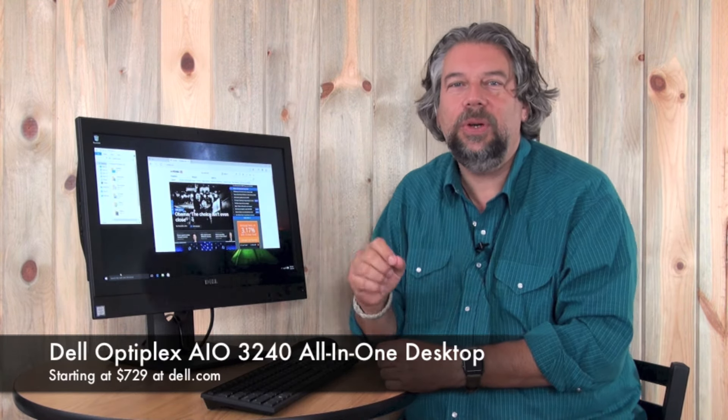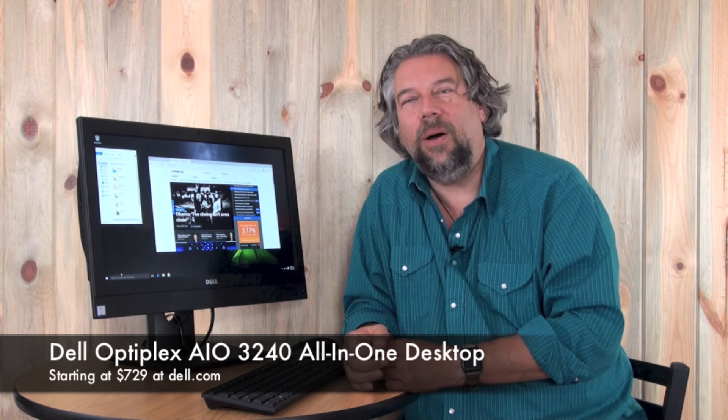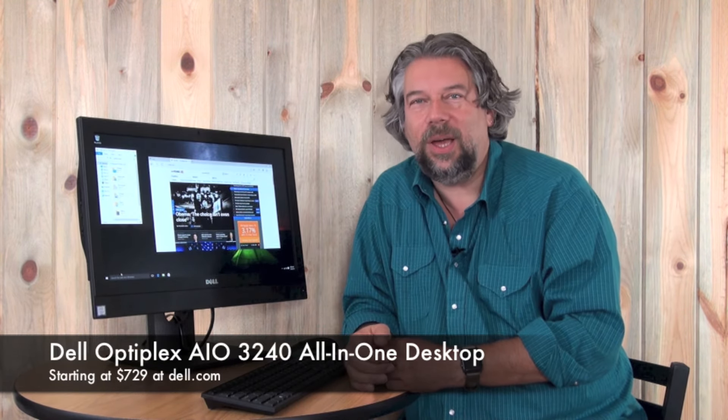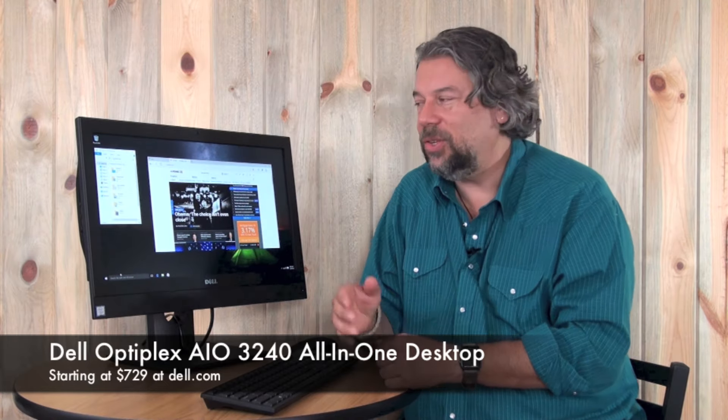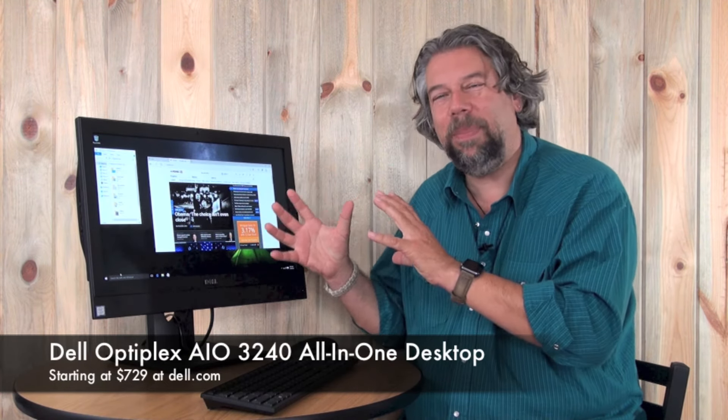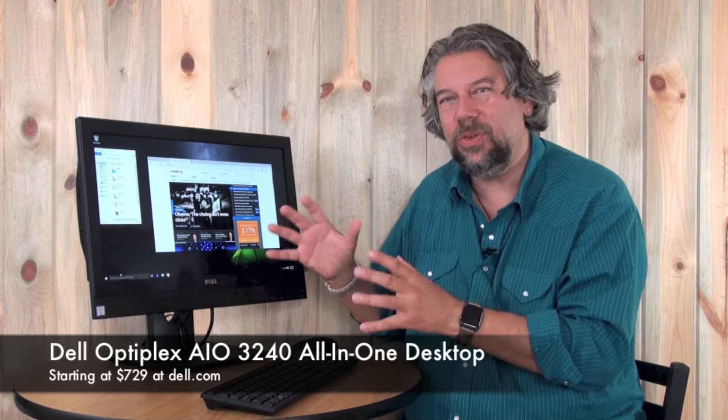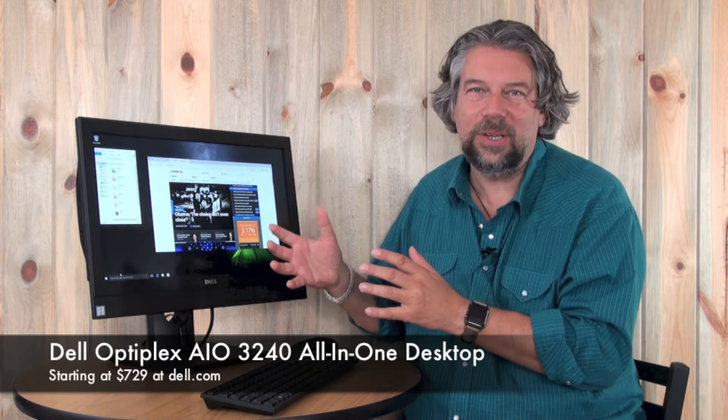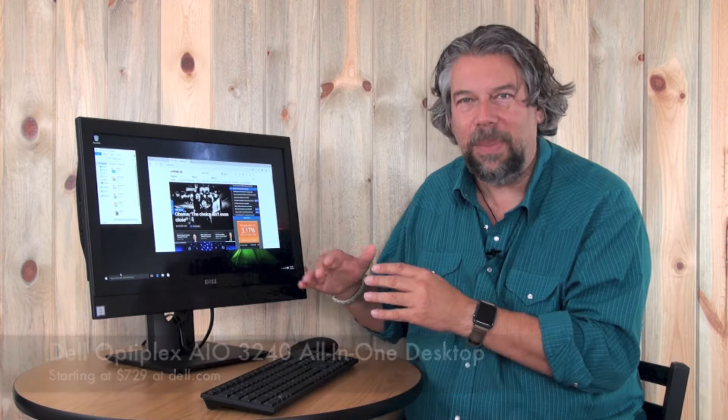Anyway, this is the Dell Optiplex AIO 3240 all-in-one desktop and starting price for this unit is about $729 at Dell.com and the configurations increment up from there of course depending on what you want. And I have the wireless keyboard and mouse which adds about another 45 bucks, really pretty painless. So this is Dave Taylor, if you want to learn more about the Optiplex line please just go to Dell.com and I'll catch you in my next video.